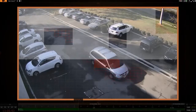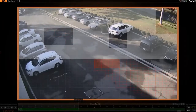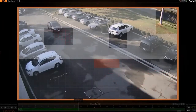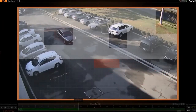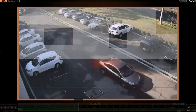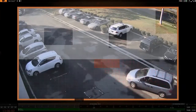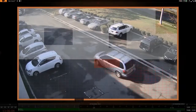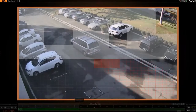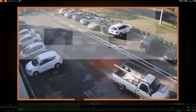Select a camera, then click the Smart Search button. A grid will appear. Select the area, then click the red area on the timeline. The camera must support motion detection to be able to use this feature.